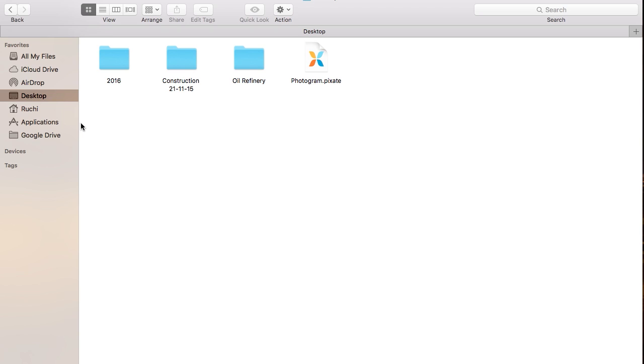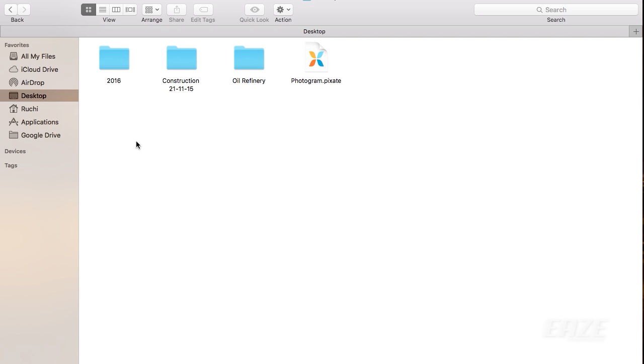I recently came across this problem where most people couldn't find their Documents folder on the left sidebar. People sometimes get stressed out without thinking about it too much, but it's quite straightforward.